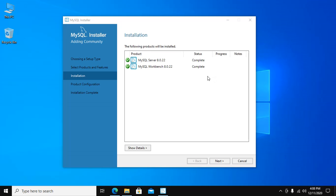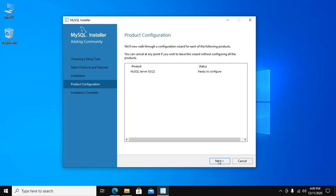Now you have to do product configuration, so click on Next. MySQL Server status is ready to configure. Click on Next.